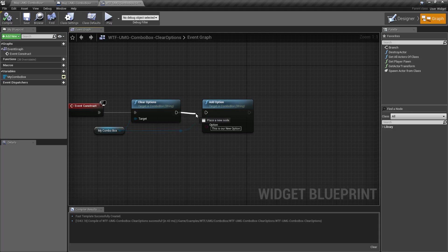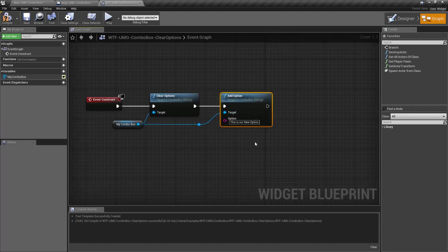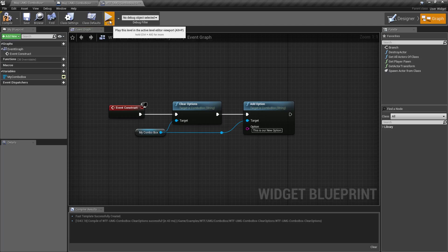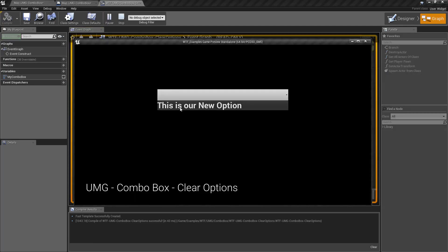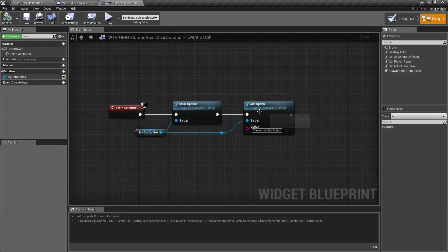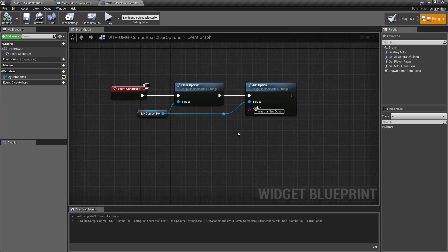For example, if we were to run an add options after this — so this is our new option — we're now going to have only our new option. Since we cleared out our defaults when we spawned this in and then added in our new option afterwards.